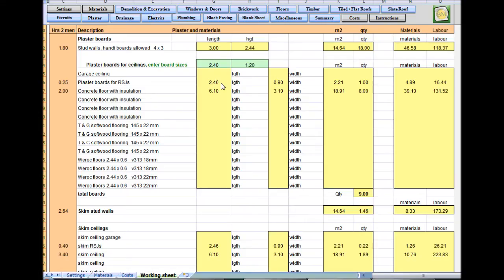Hello, welcome to Builders Mate estimating software tutorial video 7. This is the plastering sheet — it's the simplest sheet of them all because you haven't got to type in a thing. It's taken all the sizes you've put in before: stud walls, plaster boards for the ceiling, and plaster boards for RSJs, which is something you'd forget about — it puts in 20 pound.